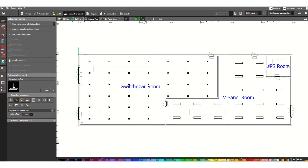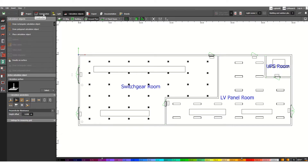If we go to the 2D view, this is the two-dimensional drawing. We need to learn how to export this drawing in AutoCAD format as a .dwg file, and also how to assign the lighting fixtures here.